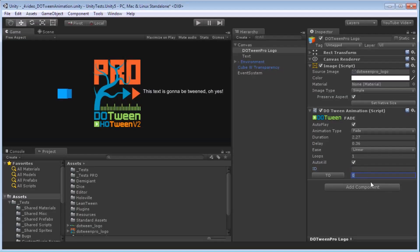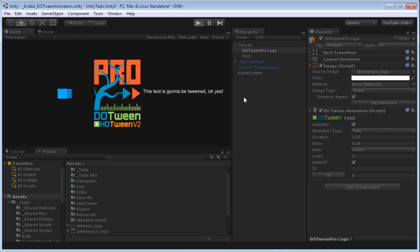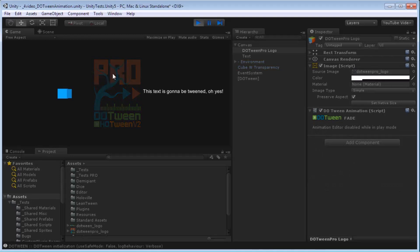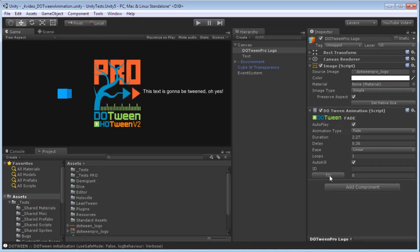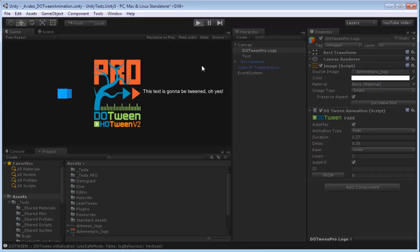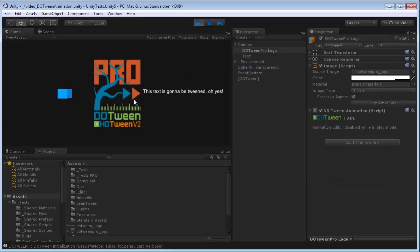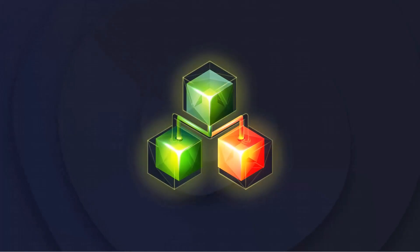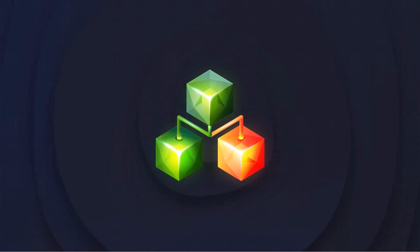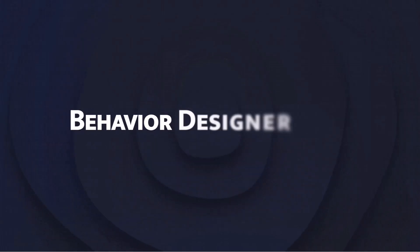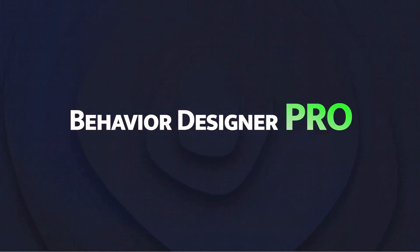On the gameplay side, three things really stood out. First, DoTween Pro. If you haven't used DoTween Pro before, if you're using DoTween just grab the pro version. If you've never used a tweening tool, go check it out or use whatever your favorite one is, but I really like DoTween Pro so I highly recommend people try it out.